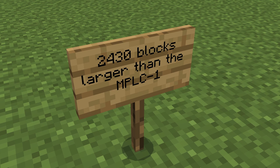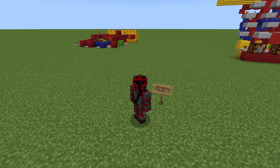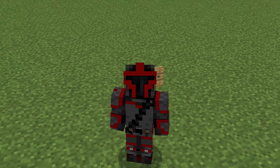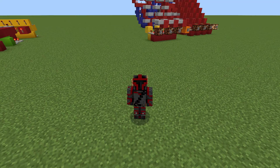Shockingly enough, this computer is only 2,400 blocks larger than the MPLC-1, the first computer ever to claim the title of smallest register computer. And while it seems like a lot, in the world of binary computers, that's nothing.